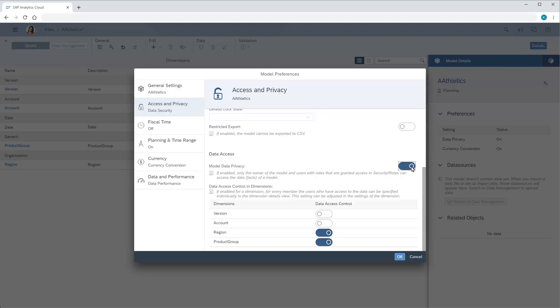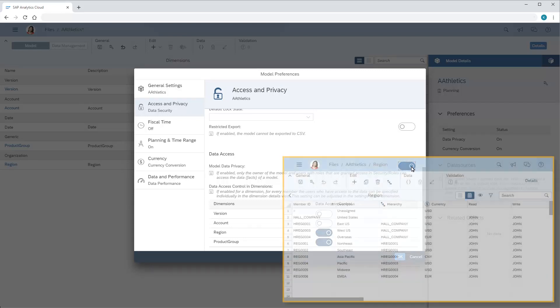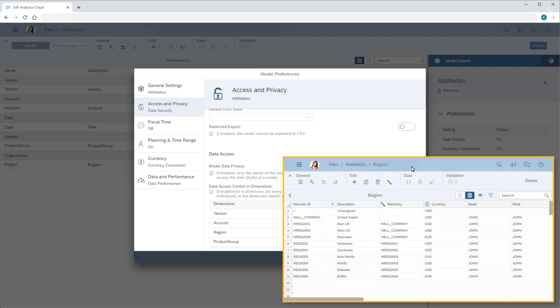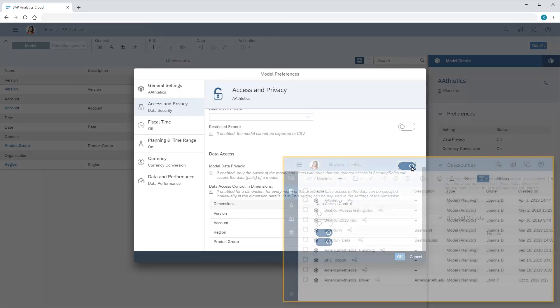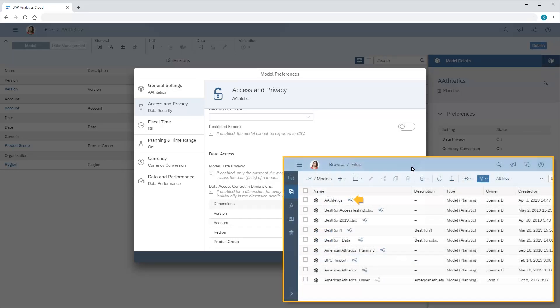With privacy enabled, users can see the model's data in stories only if their role explicitly gives them permission. Users need to meet these role-based requirements in addition to user-based read and write permissions in the model's dimensions, as well as model and story sharing settings.